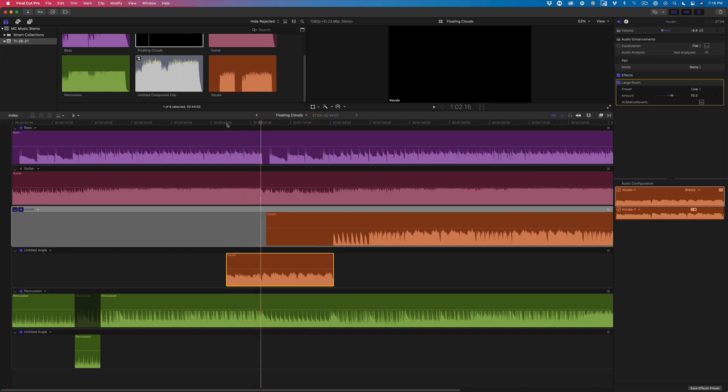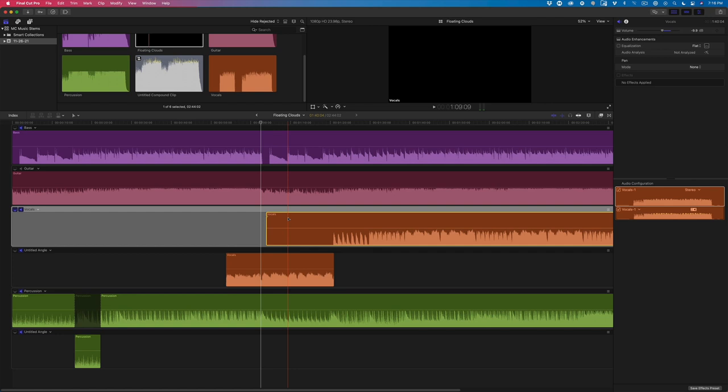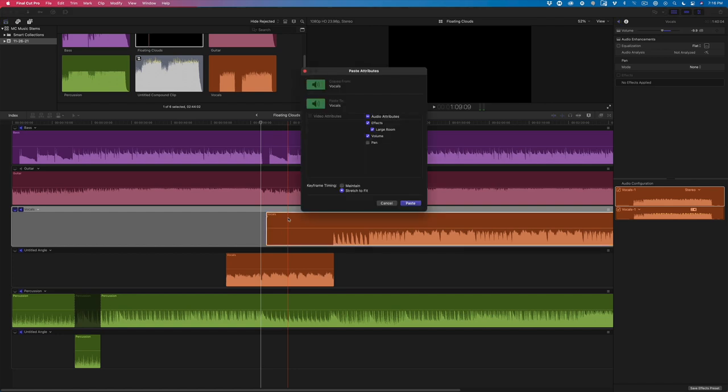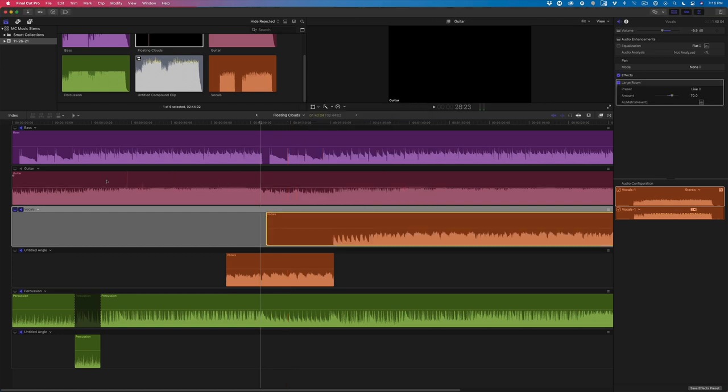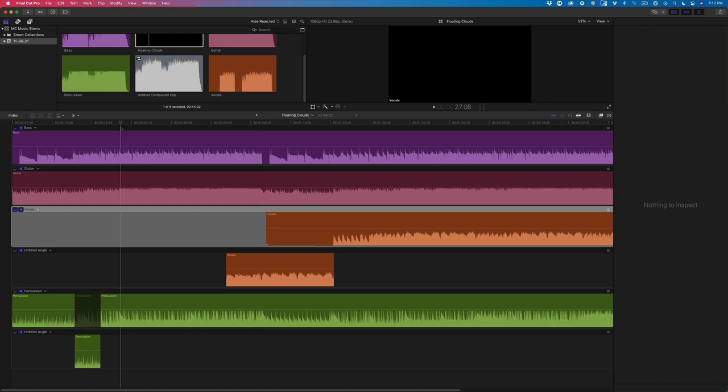Great, now I need to copy the reverb to the other clip by copying the clip with the reverb applied, select the target clip, and press Command-Shift-V to bring up the Paste Attributes window, and press Return. The final step is to enable the guitar track and playback.